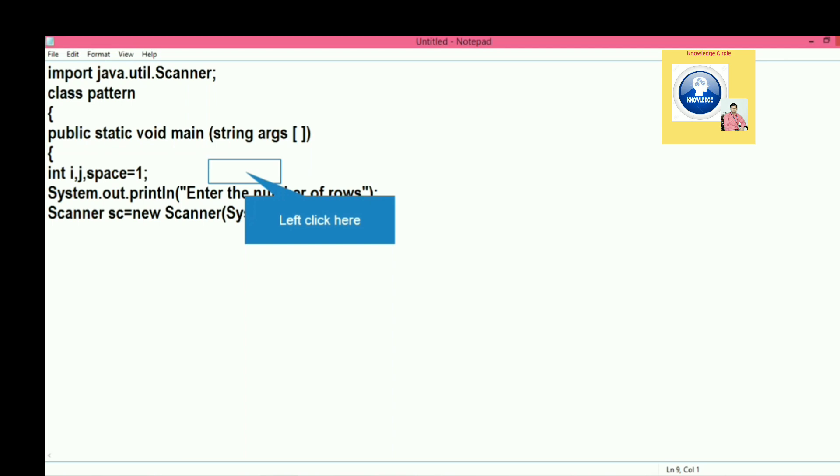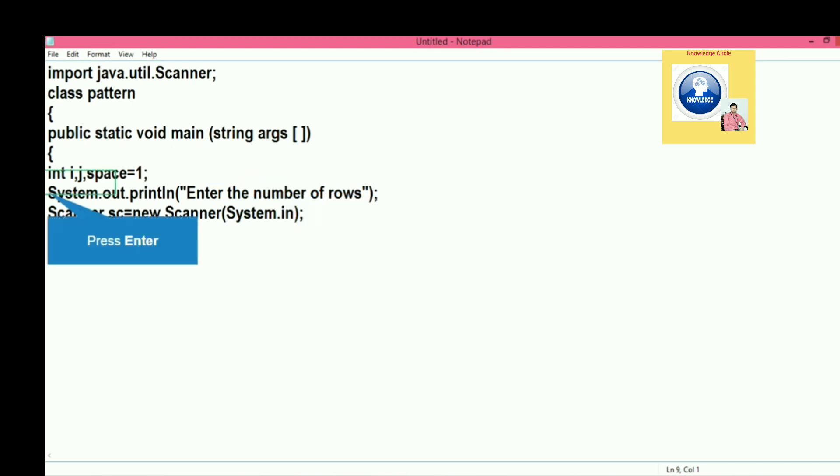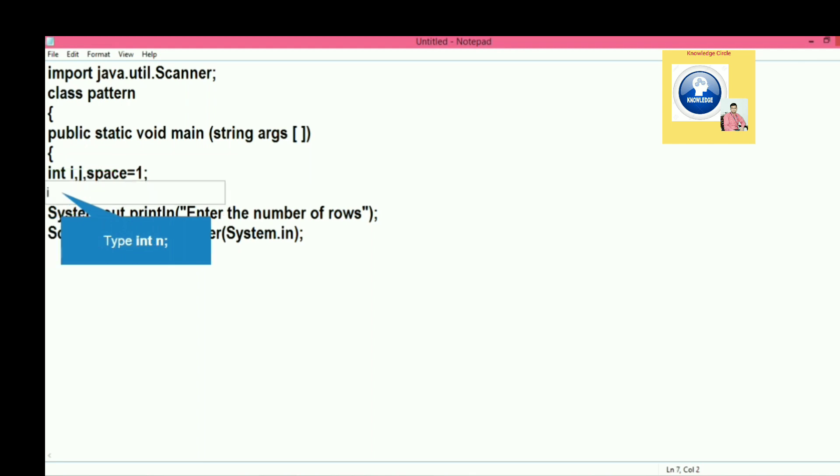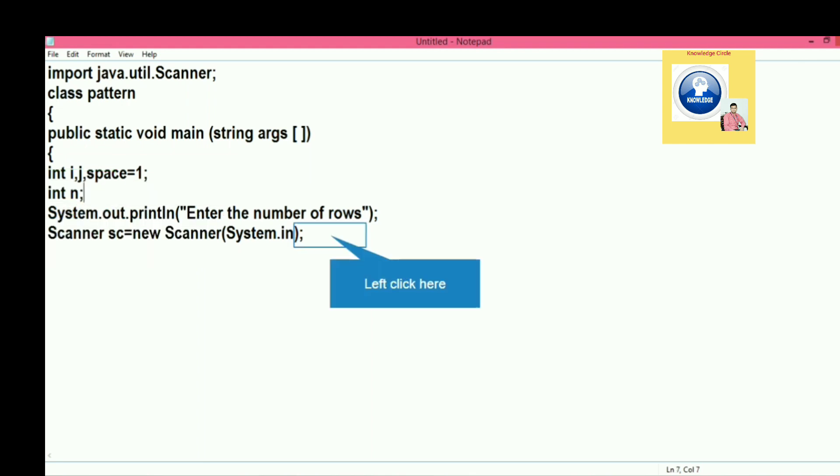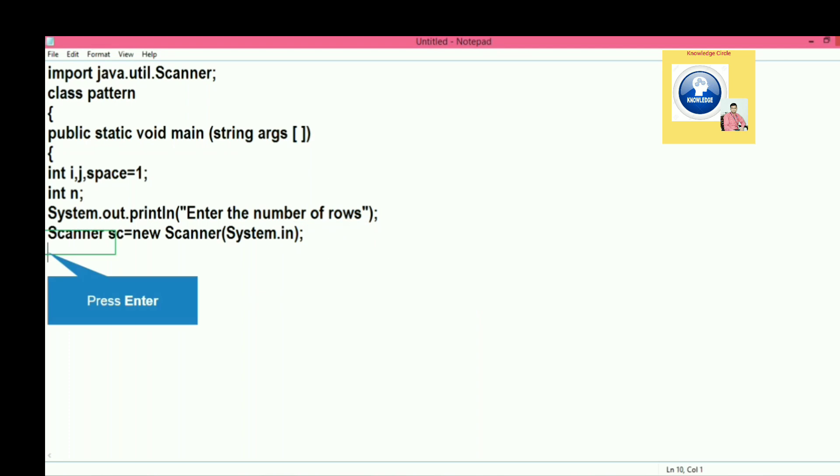I haven't declared any variable to store the number of rows, so let's declare a variable here - we will declare int n. That will store number of rows entered by the user. Then we will write here n equal to sc.nextInt. In this way we will receive the number entered by the user in n.